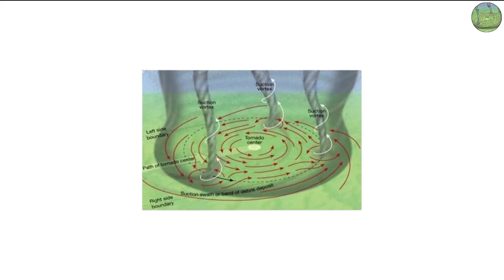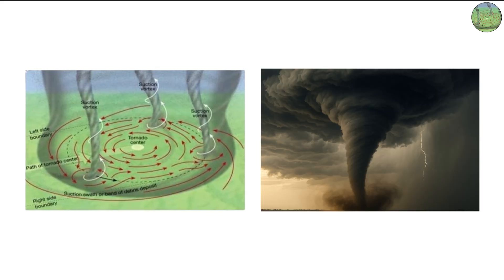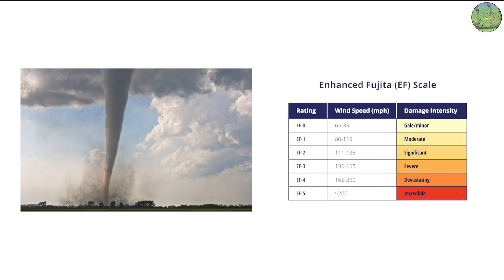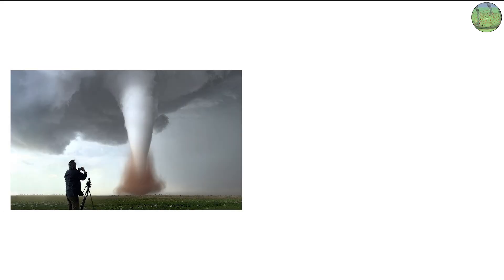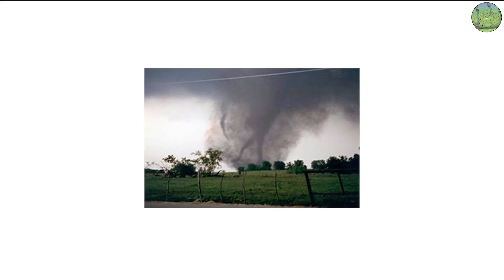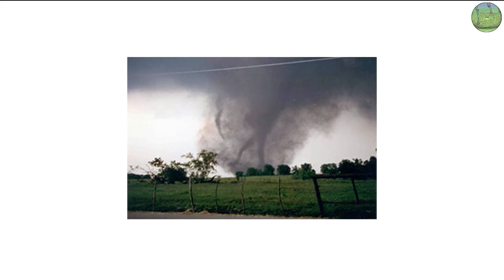These sub-vortices typically form within very intense tornadoes, often EF3 or stronger on the enhanced Fujita scale. When people describe seeing multiple funnels at once or damage patterns that look like several separate tornadoes hit the same spot, they're often describing a multi-vortex event.